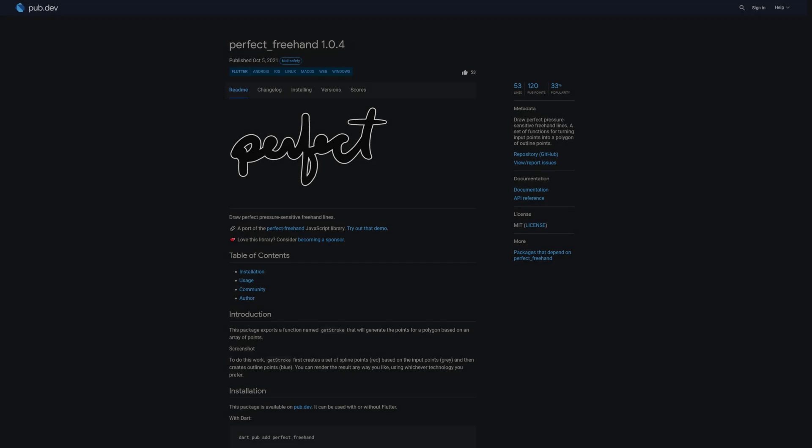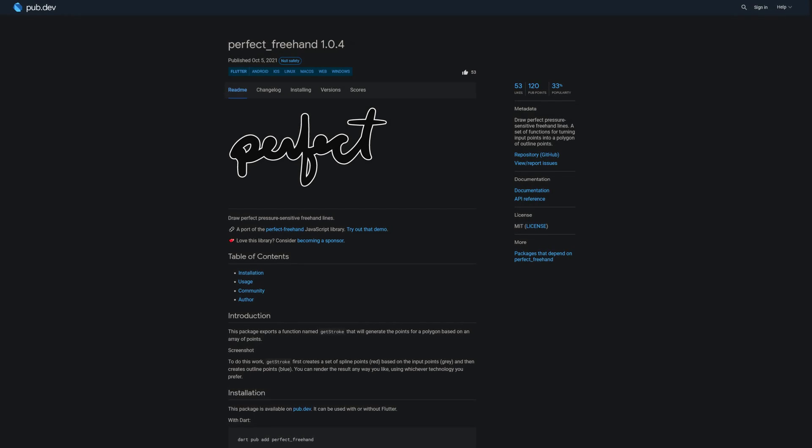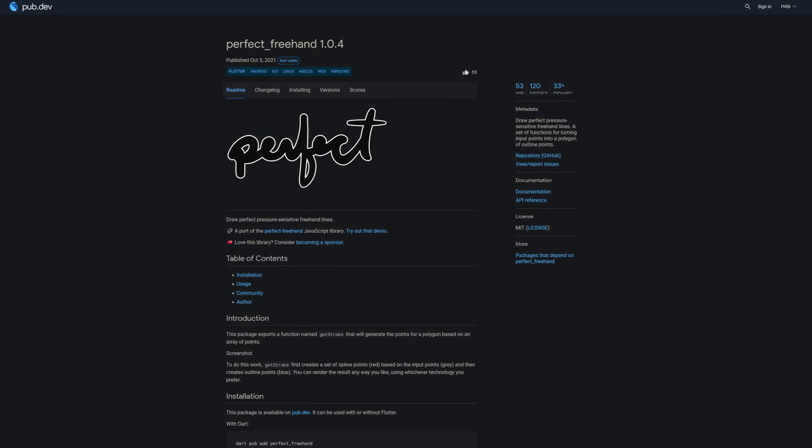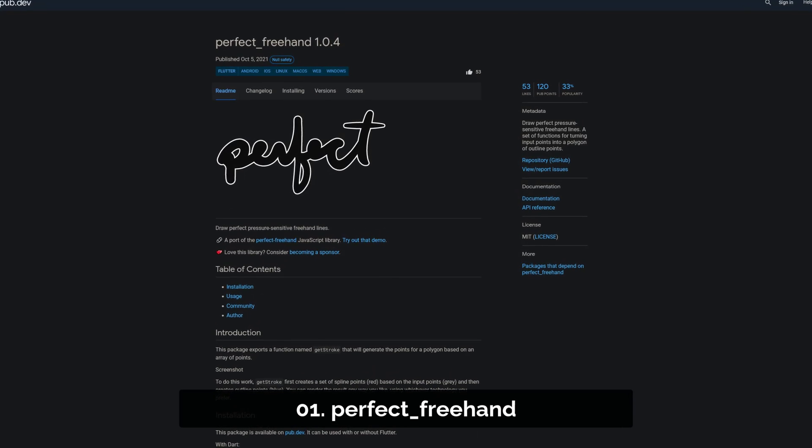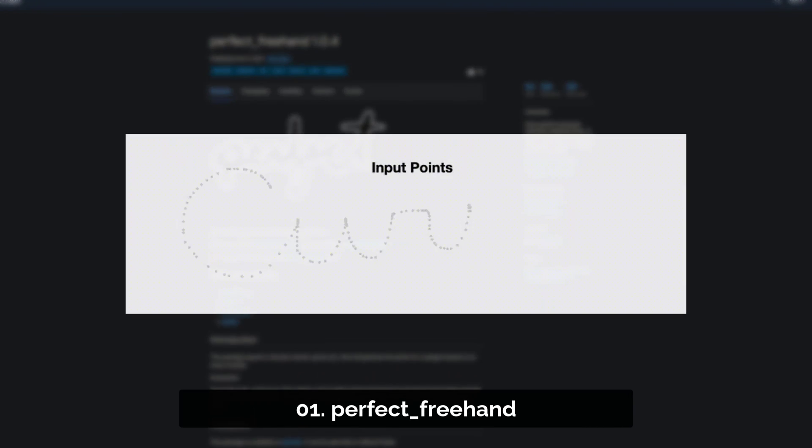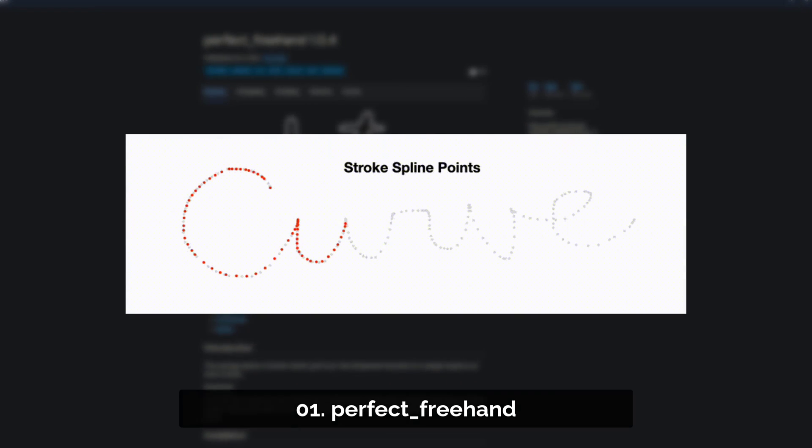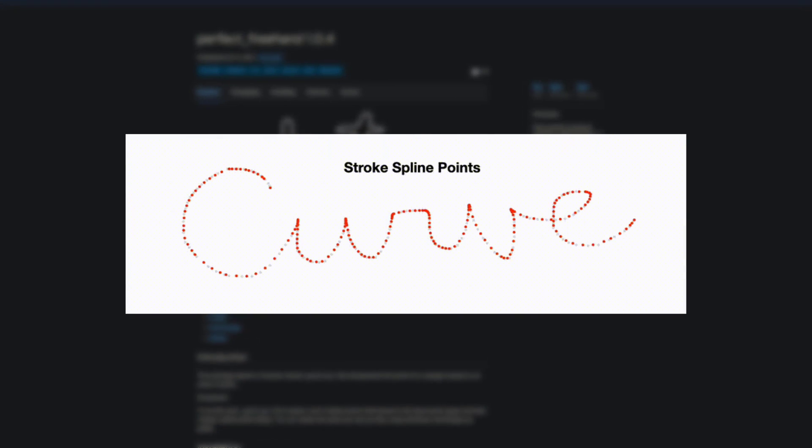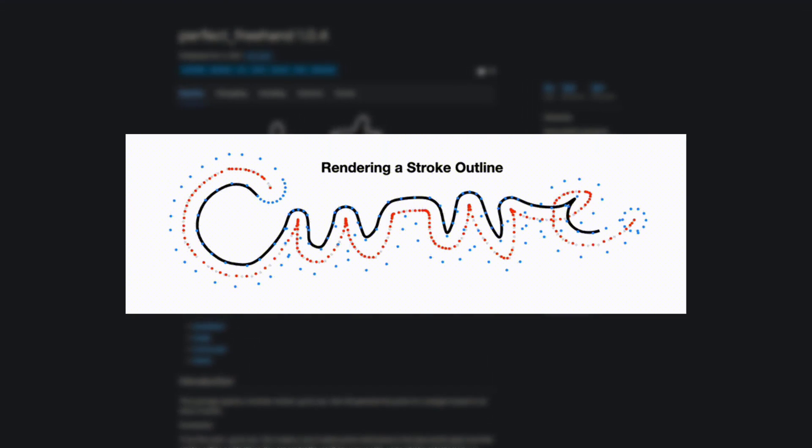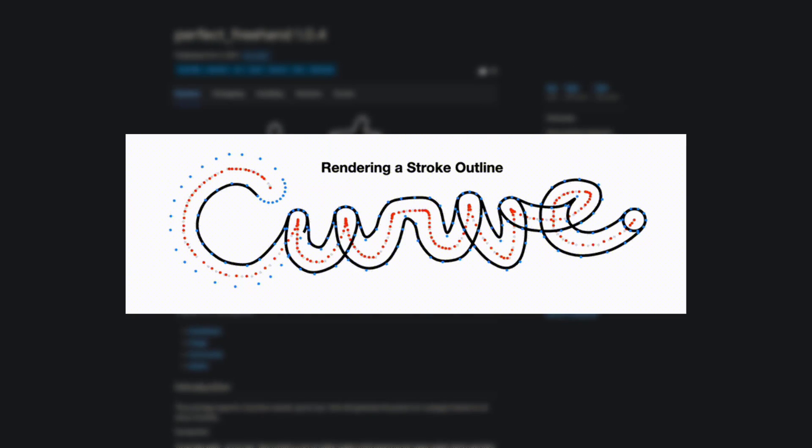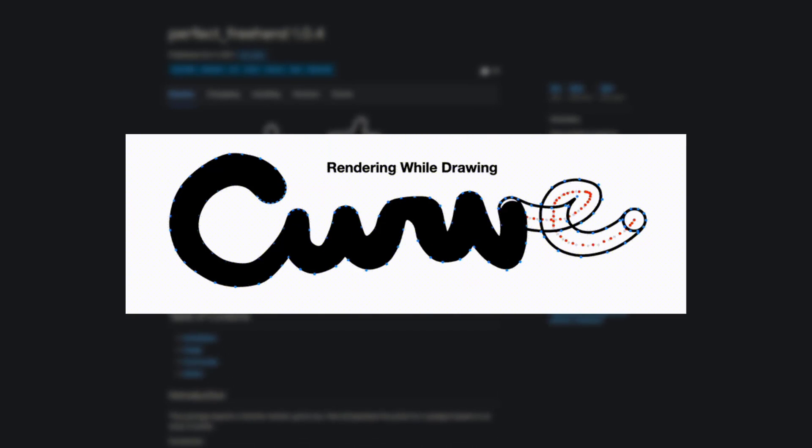And last but not least, the number 1 of release week 40, the package Perfect Freehand, draw perfect pressure sensitive freehand lines. This package provides a set of functions for turning input points into a polygon of outline points.